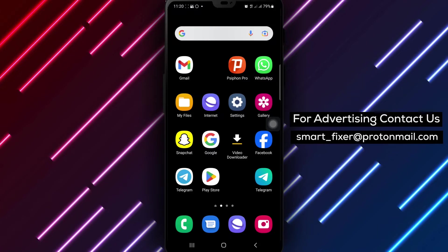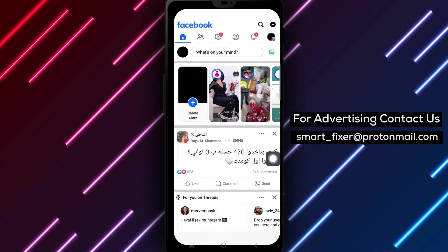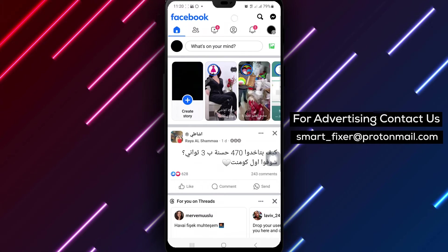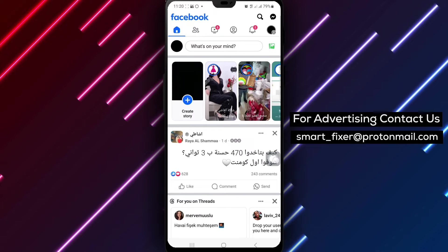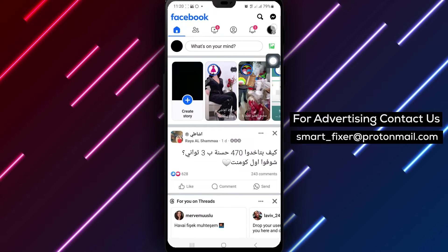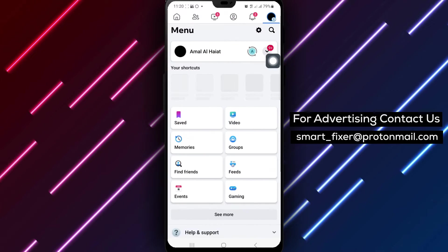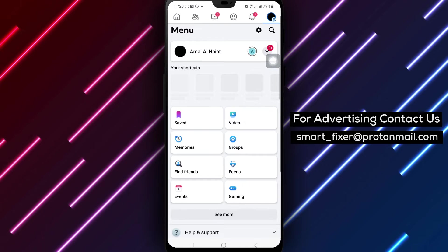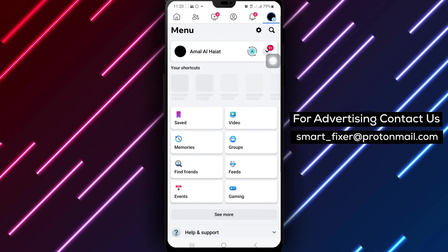Start by opening the Facebook app on your Android device to access your account settings. Tap on the three lines located at the top right corner of the screen to reveal the menu options.